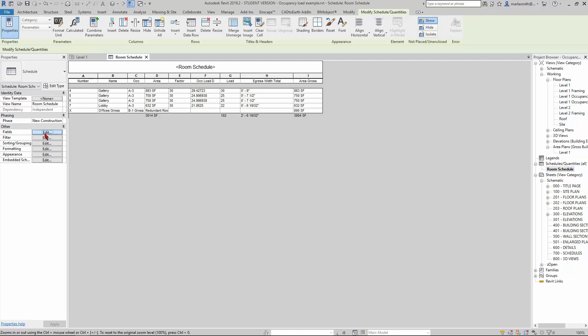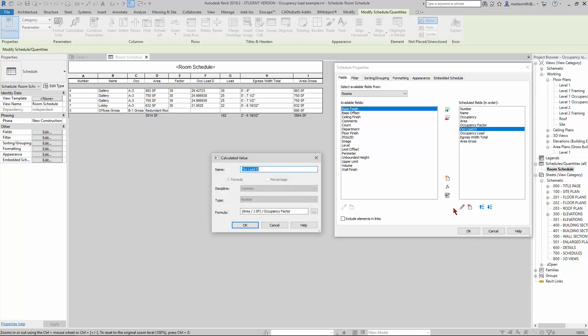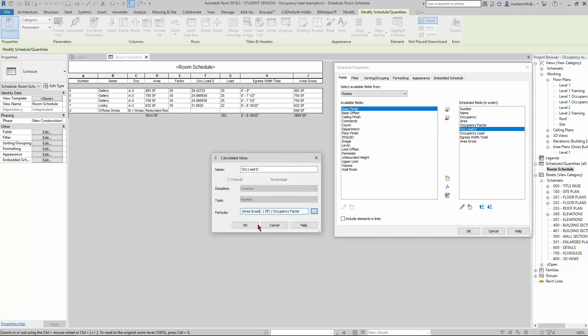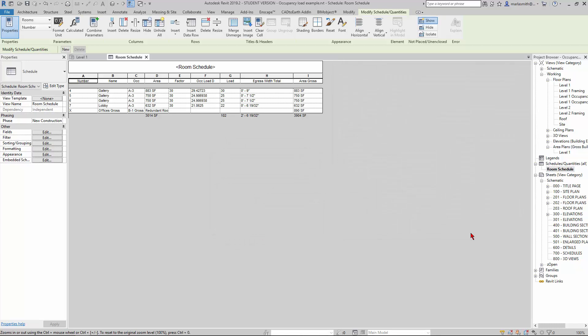I'm going to go to Fields. Again, if you want to see how this whole thing works, you can go to the previous one and we walk through it. But if I edit this Occupancy Load D for the decimal, you'll see it's taking the area and dividing it by square foot. But what I can do now is take the Area Gross. So if I take the Area Gross and divide it by one foot and click OK.